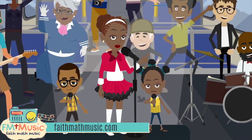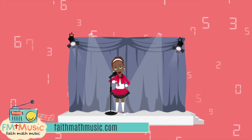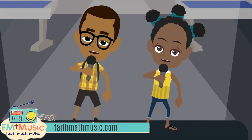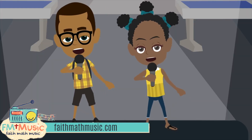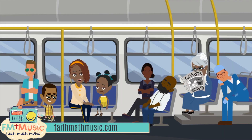What time is it? I'll tell you what time it is. Oh-oh-oh-oh-oh-oh-oh-oh.